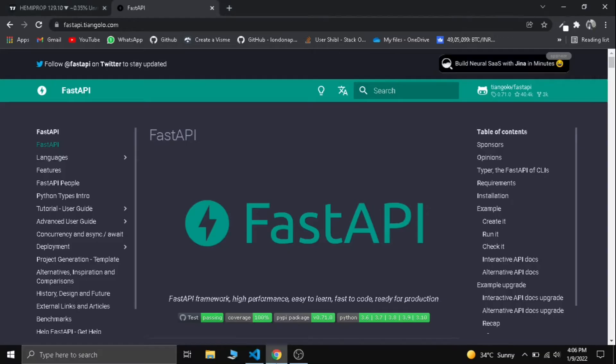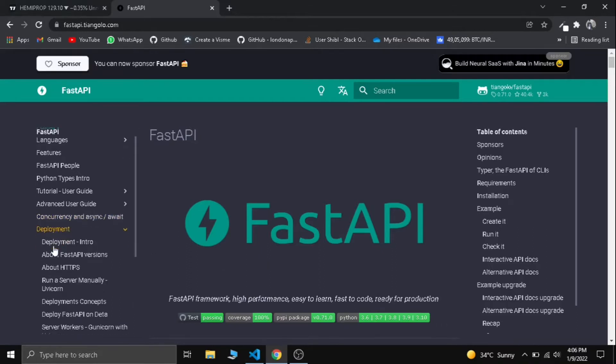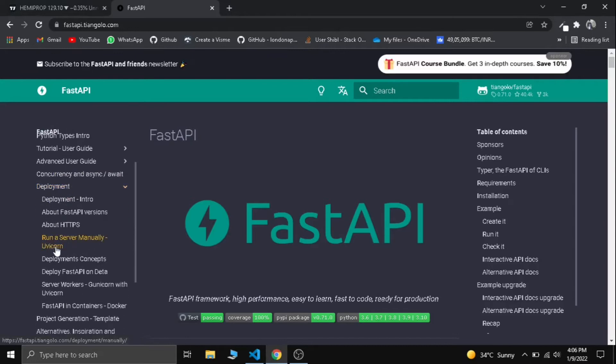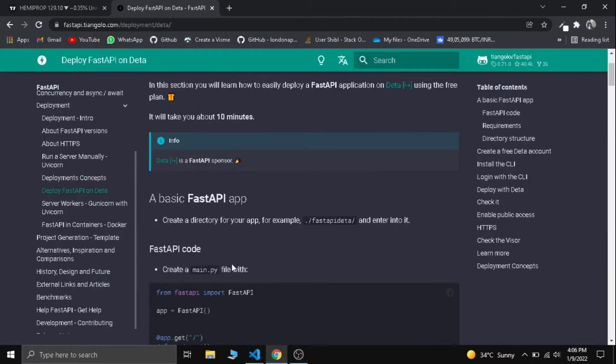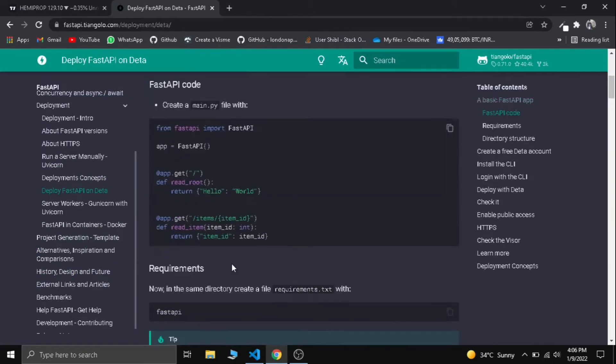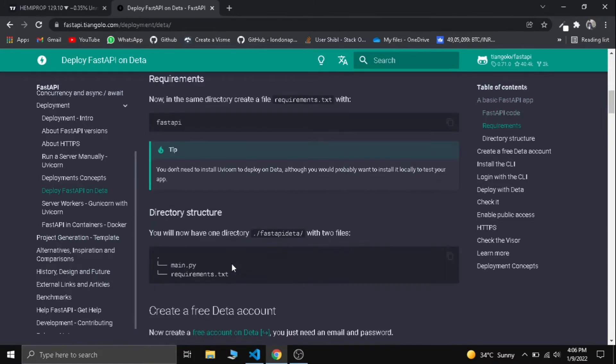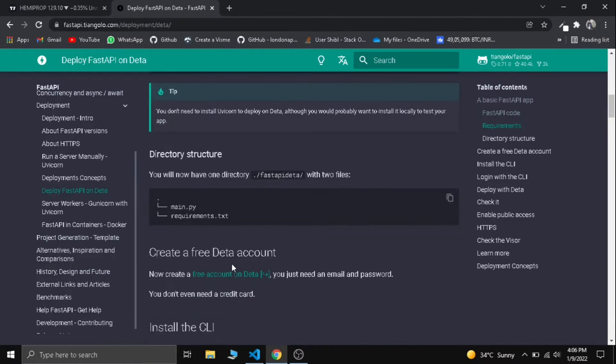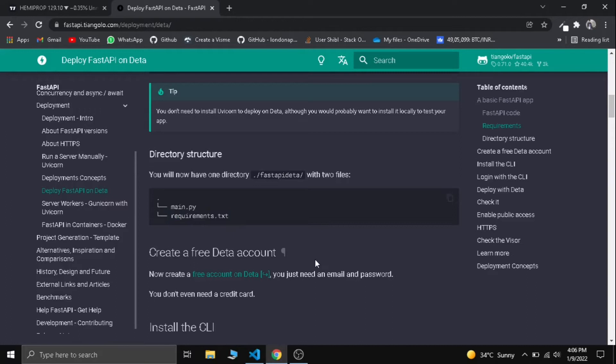Let's see how we can deploy our API to Deta. First of all, let's go to our documentation and we can see the deployment section here. We need to select deploy FastAPI on Deta. We have already built our API, now it's time to deploy it. There is a reason why I kept the main.py and requirement.txt in the same directory, grammarly clone, because it needs to be like that in order to deploy it to Deta.